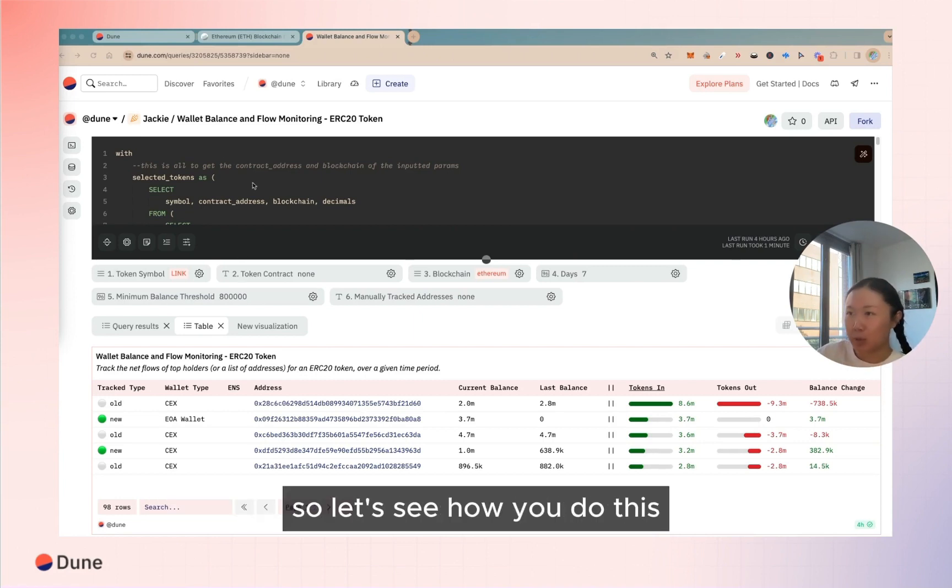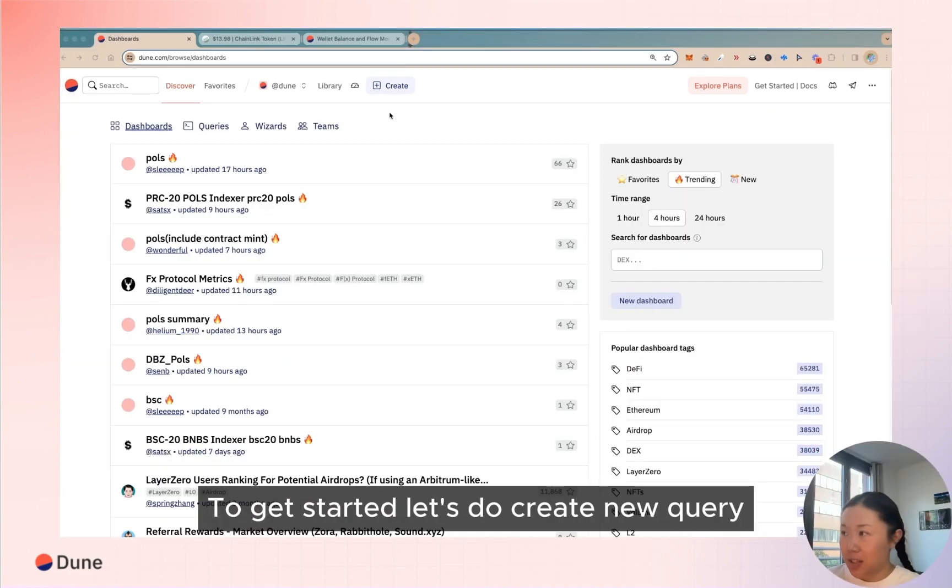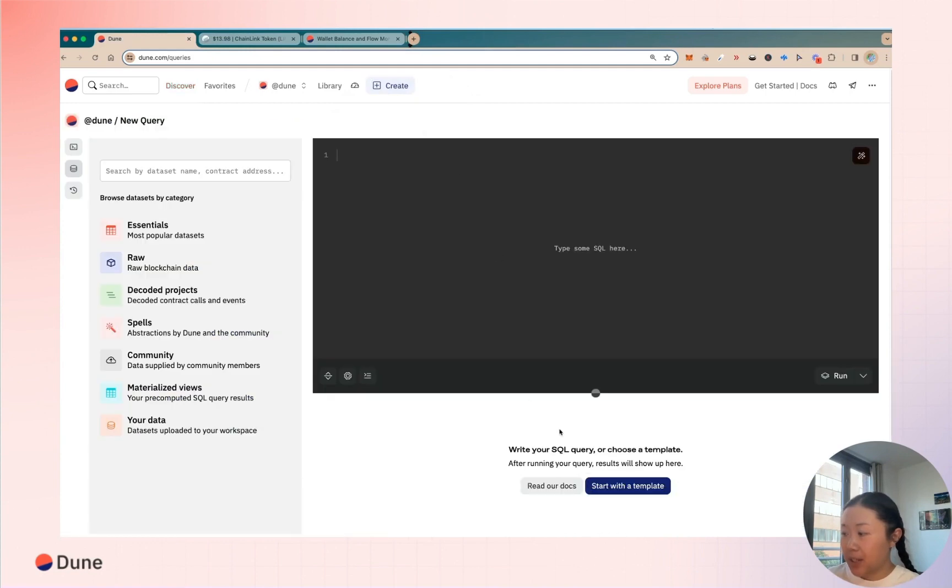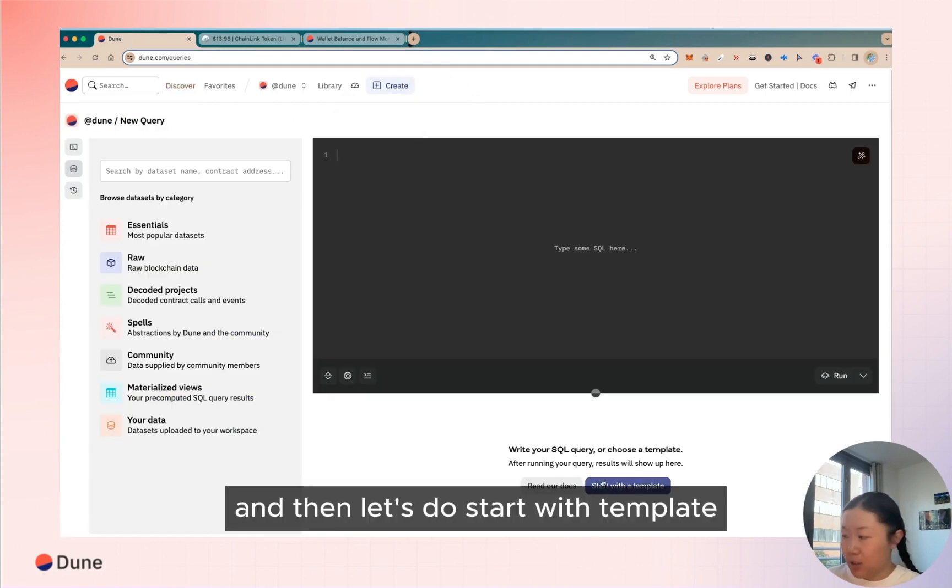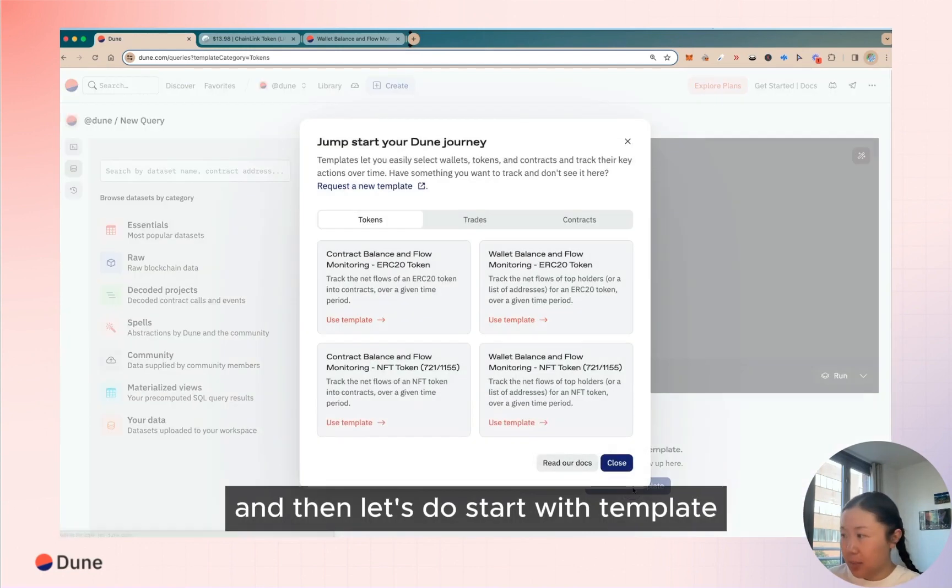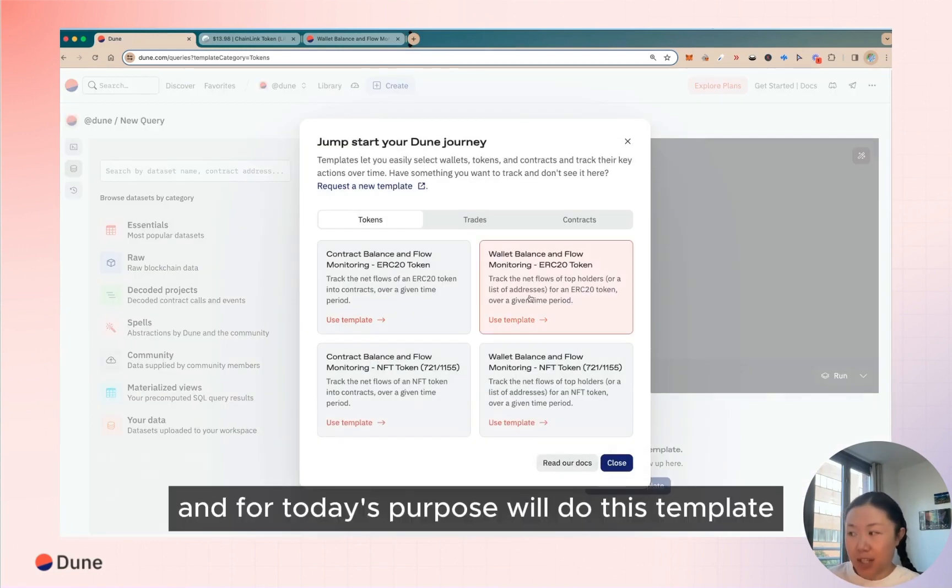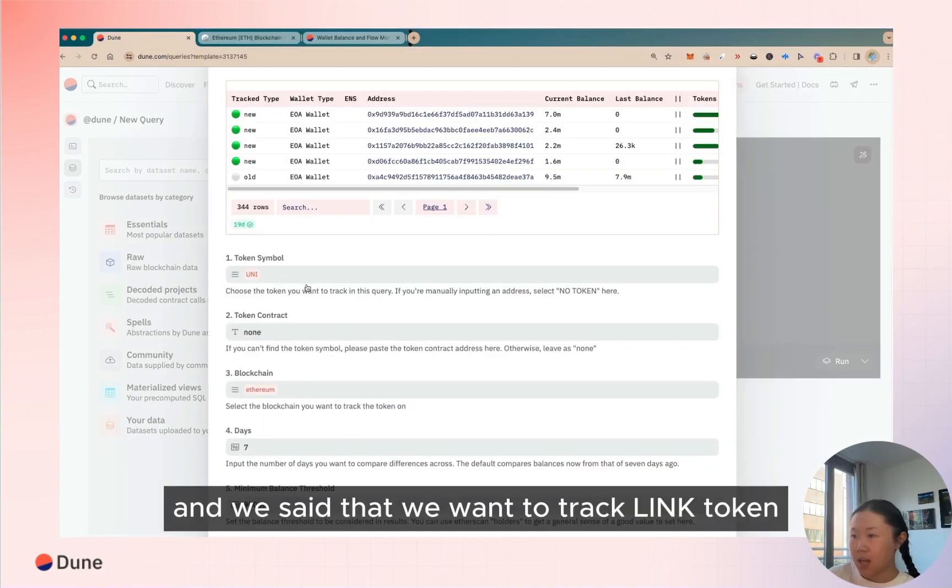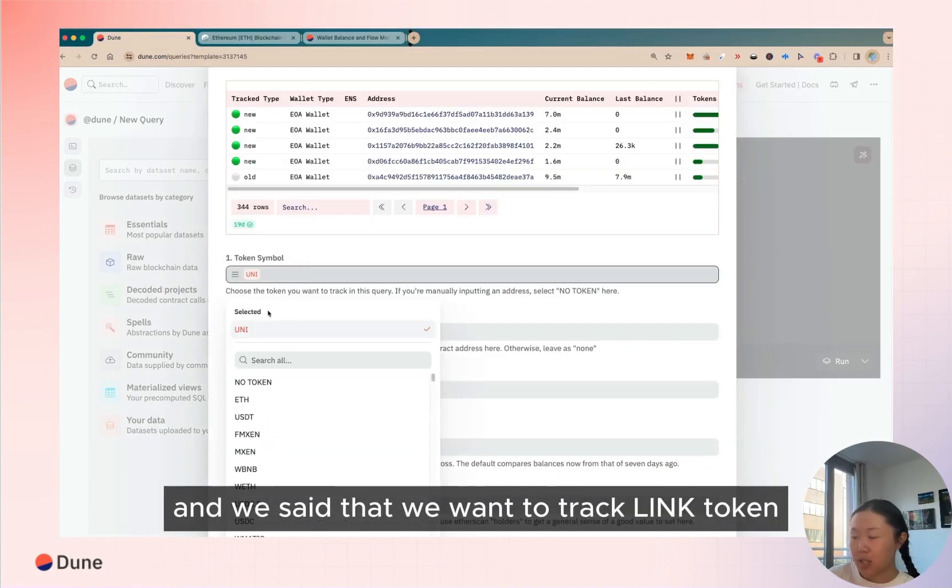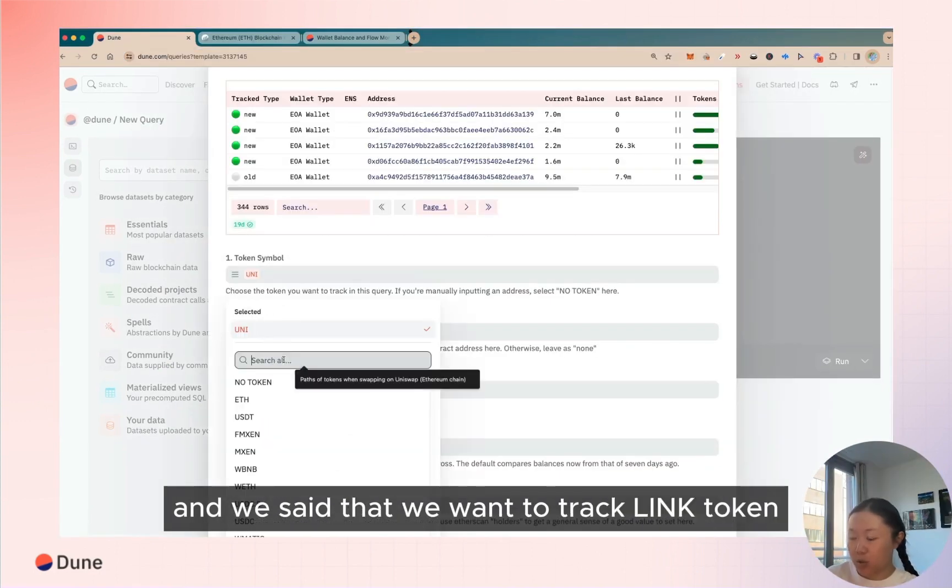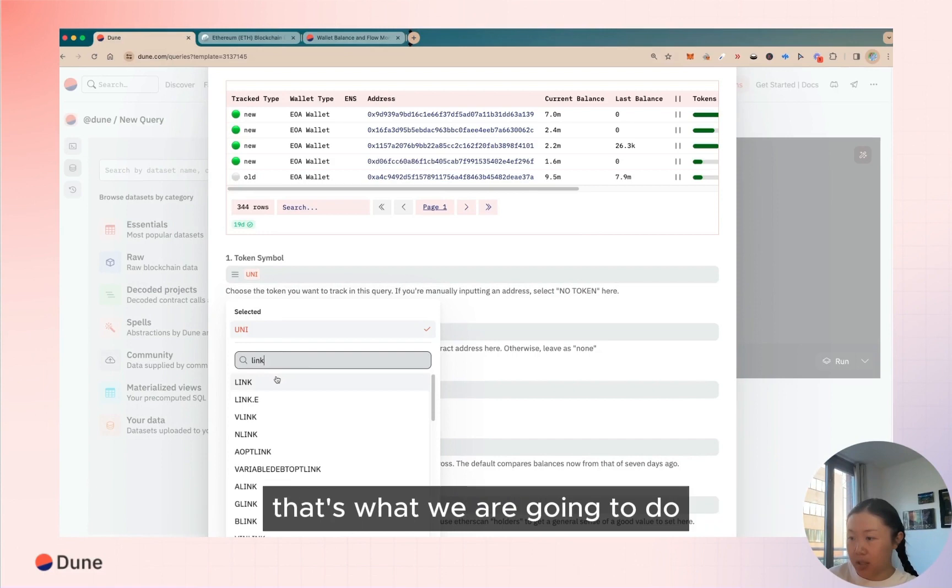So let's see how you do this. To get started, let's do create new query and then let's do start with template. And for today's purpose we'll do this template and we set that we want to track LINK token, that's what we are going to do.